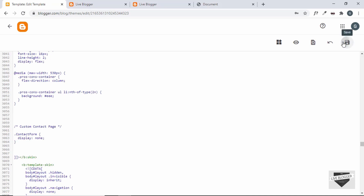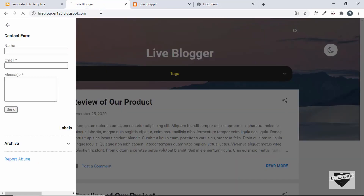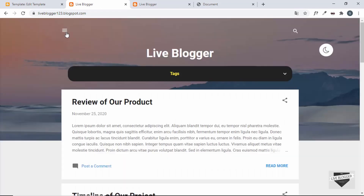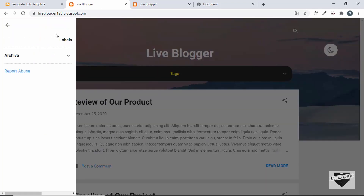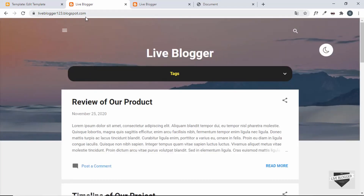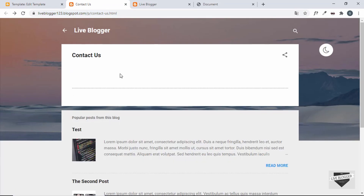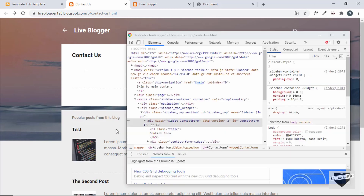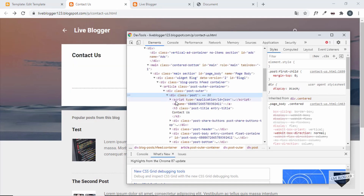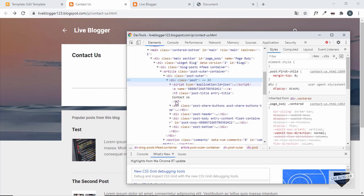Save it and go back to the website. Refresh the page and click the menu button — the contact form is no longer displayed in the sidebar. But if we go to our contact us page and refresh, the contact form has been removed from there as well, so we need to display it on that page but not in the sidebar.